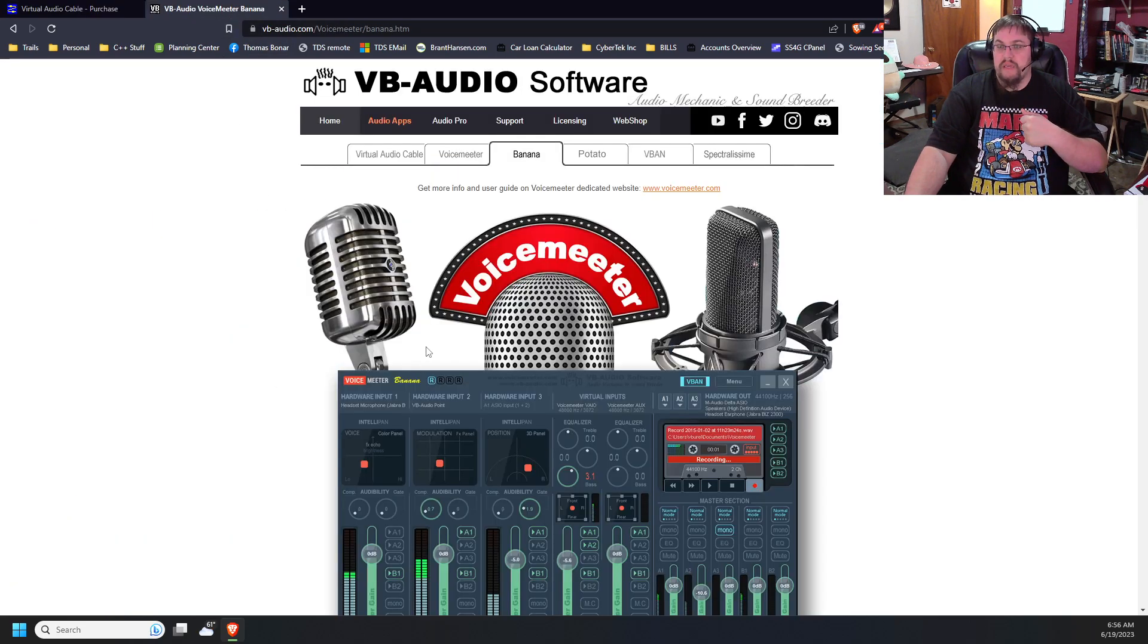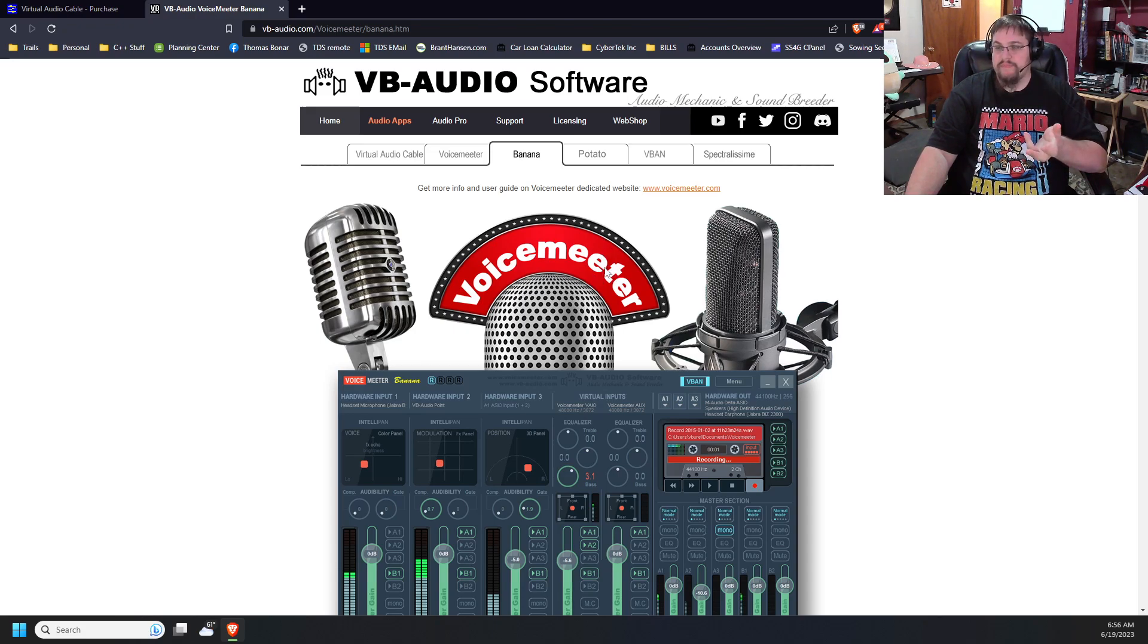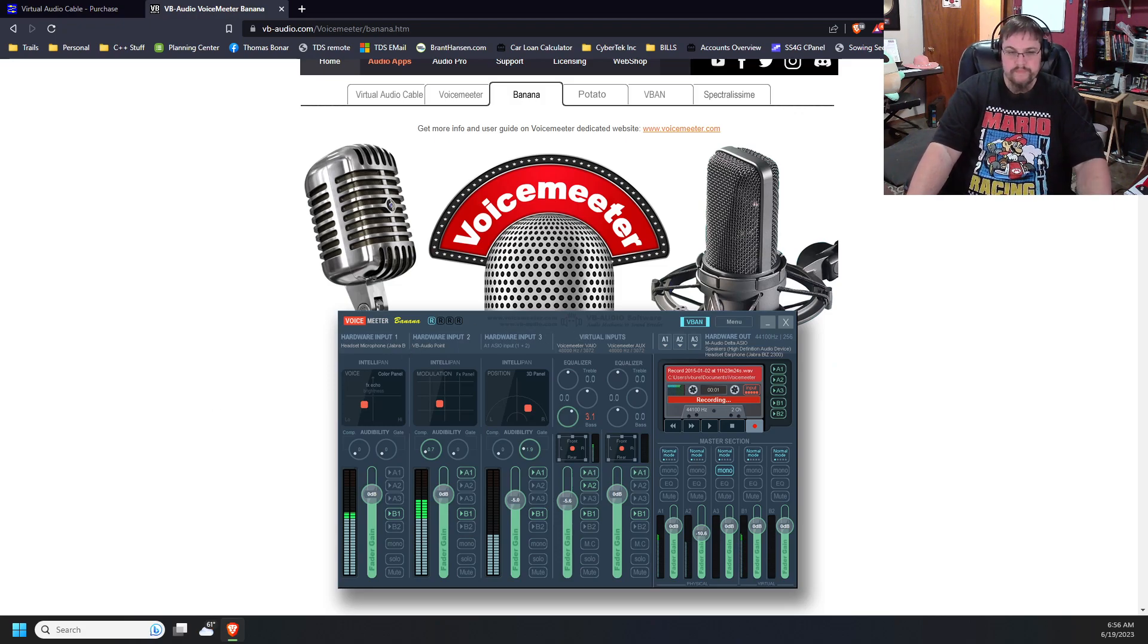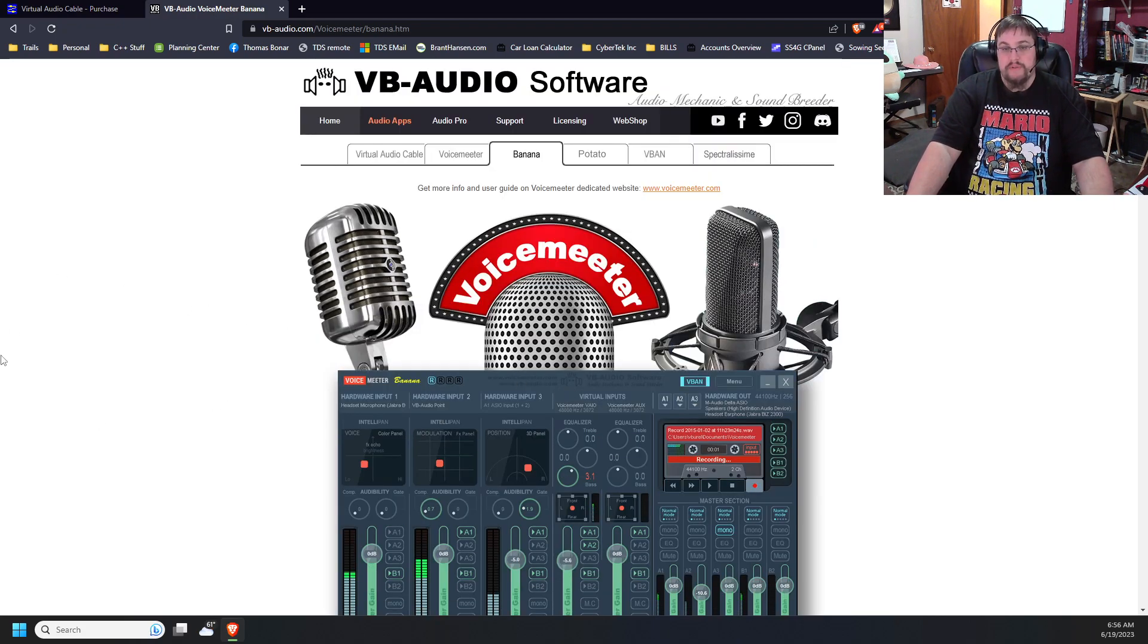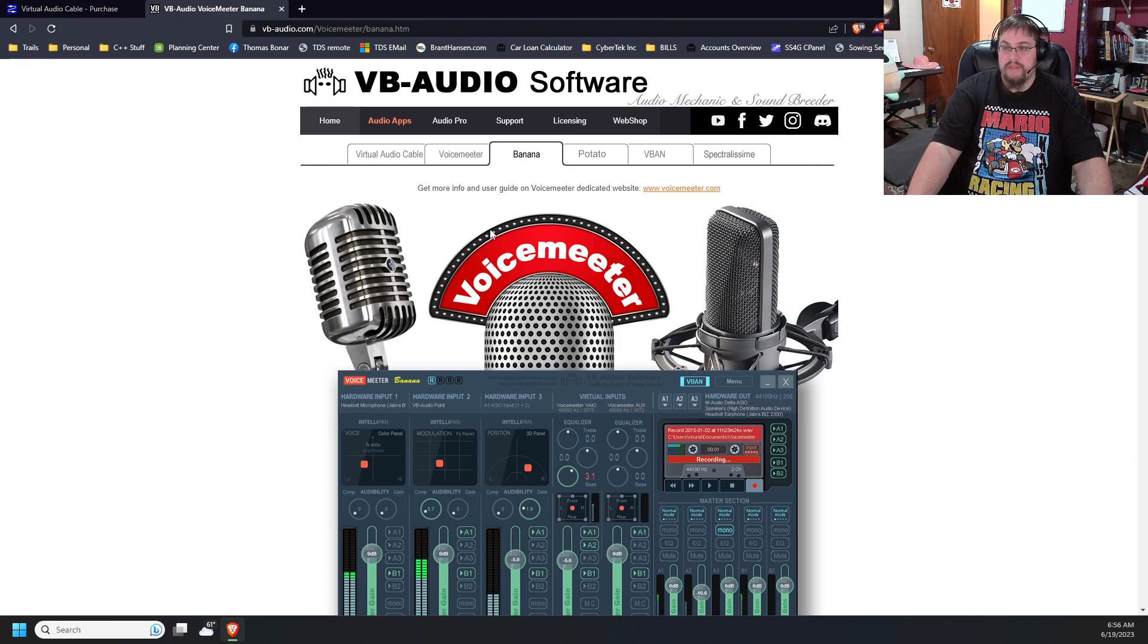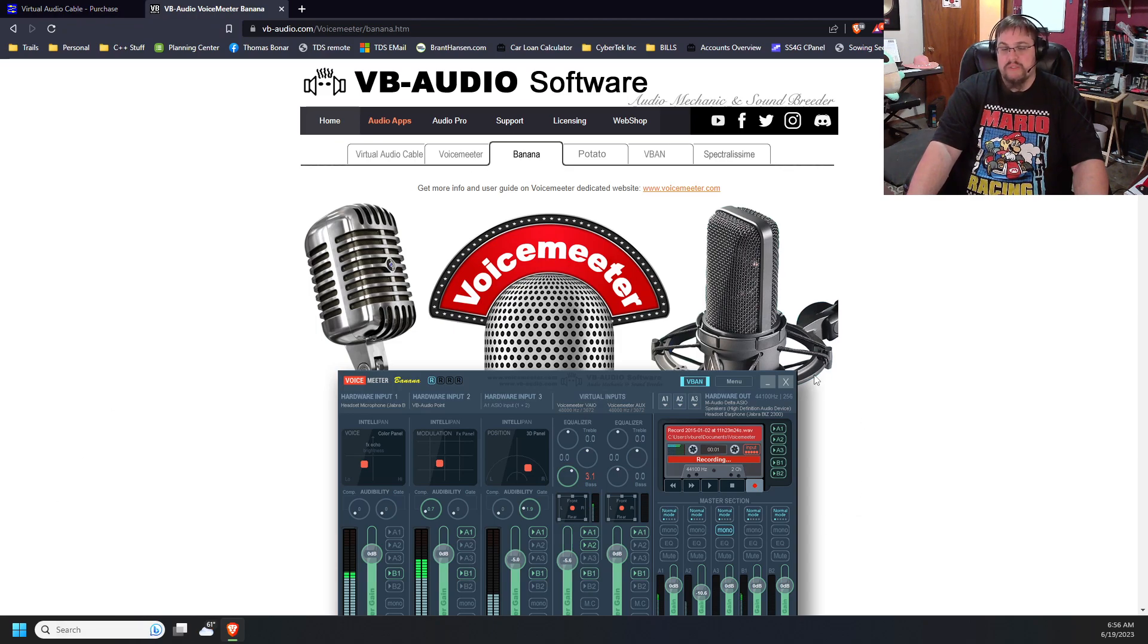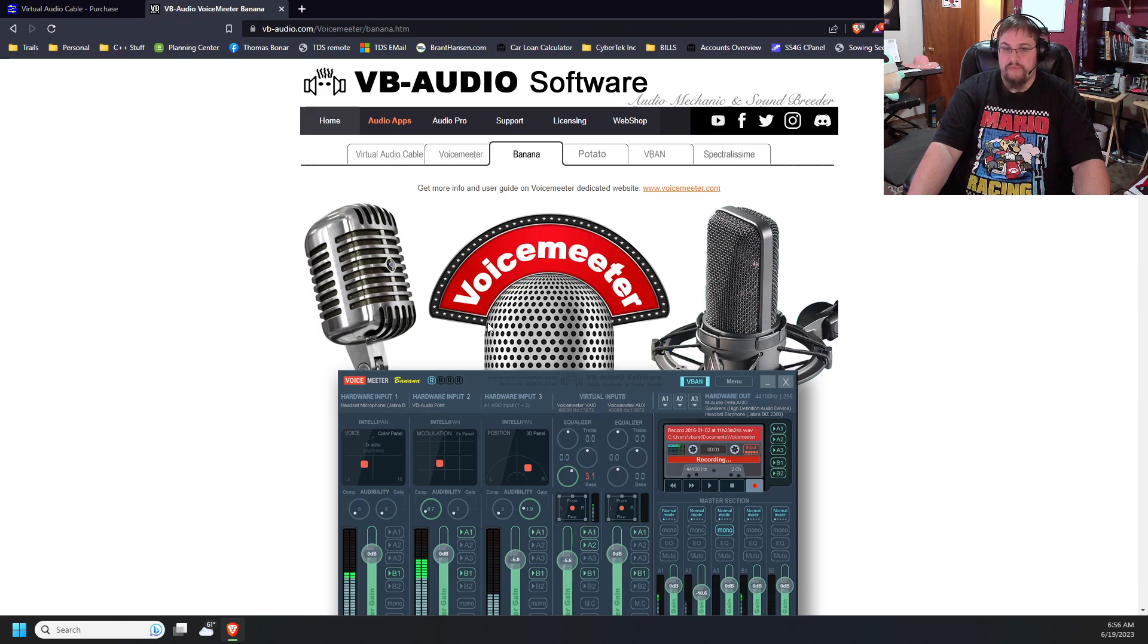The other software is VoiceMeter. Notice the two E's in Meter. This one is very easily Googleable. And we are going to look at the Banana software. For ease of use, I have already purchased Virtual Audio Cable. And I already have a download of VoiceMeter Banana. VoiceMeter Banana is 100% free. It is a very nice software.